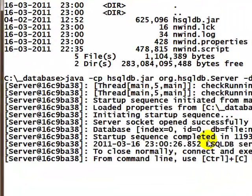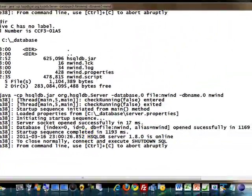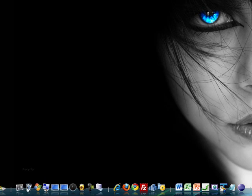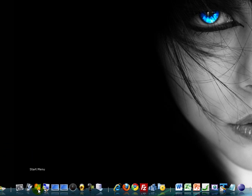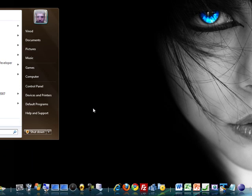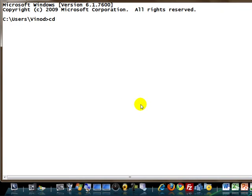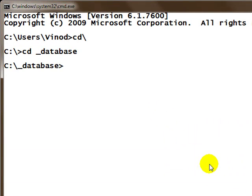Now to see what data is there in the database, you can also use another utility from the same jar file. Go to a command prompt again, go to the same directory, and issue another Java command: Java -classpath hsqldb.jar.